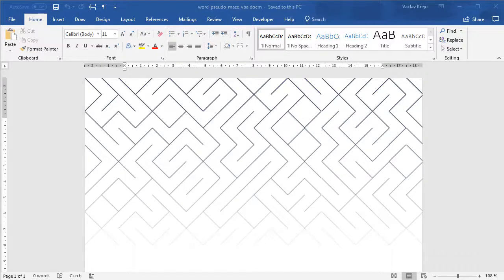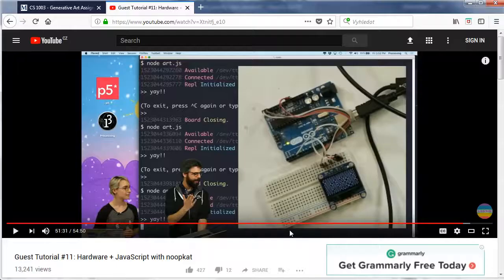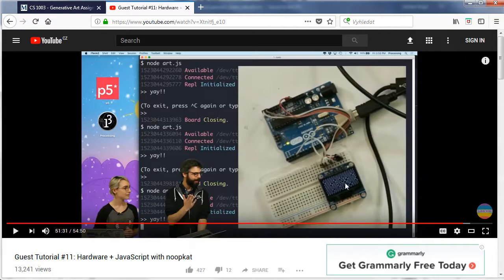Hey and welcome to another tutorial. Today I will show you how to create this cool-looking maze pattern inside Microsoft Word. The inspiration for this tutorial comes from the YouTube channel Coding Train, where they put this on the Arduino and OLED display. We've just done this in Microsoft Word today.